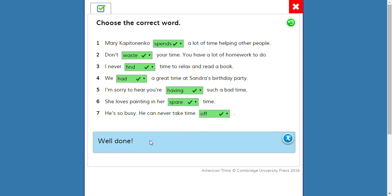Let's review: one, two, three — perfect. Mary Kapitanenko spends a lot of time helping other people. Don't waste your time, you have a lot of homework to do. I never find time to relax and read a book. We had a great time at Sandra's birthday party. I'm sorry to hear you're having such a bad time. She loves painting in her spare time. He's so busy he can never take time off.